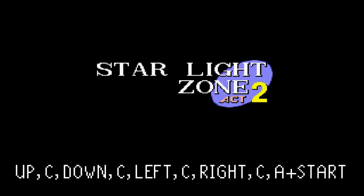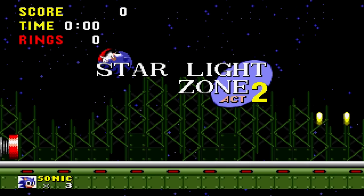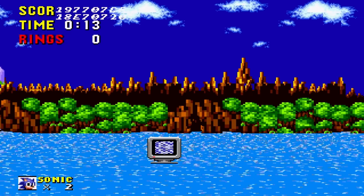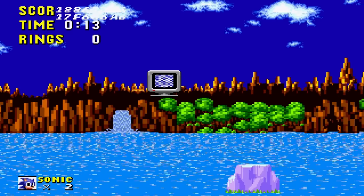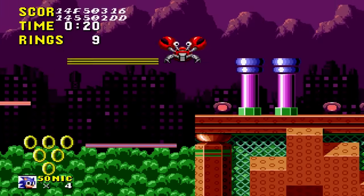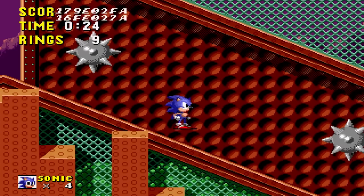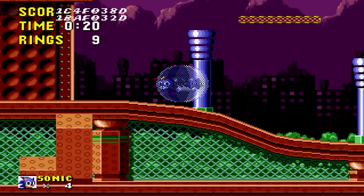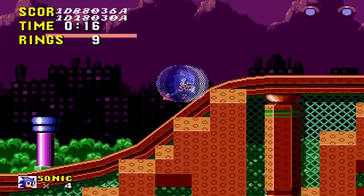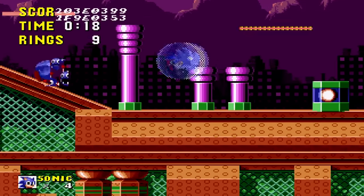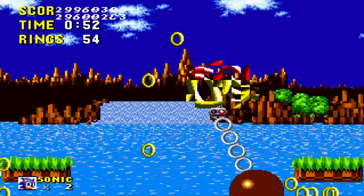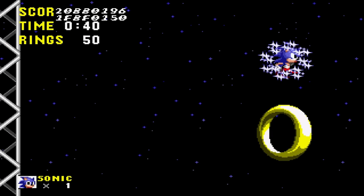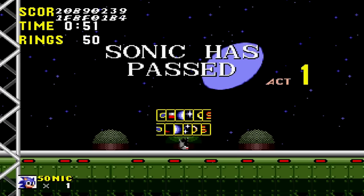The stage select lets you start at any area, even the special stage and final zone. Finally, the most rad code: enter Up, C, Down, C, Left, C, Right, C, and A plus Start to activate debug mode. In debug mode you can move Sonic and the camera freely through walls and floors, and cycle through and place various objects — basically turning the game into Sonic Maker. You can even beat an entire level in like 15 seconds.